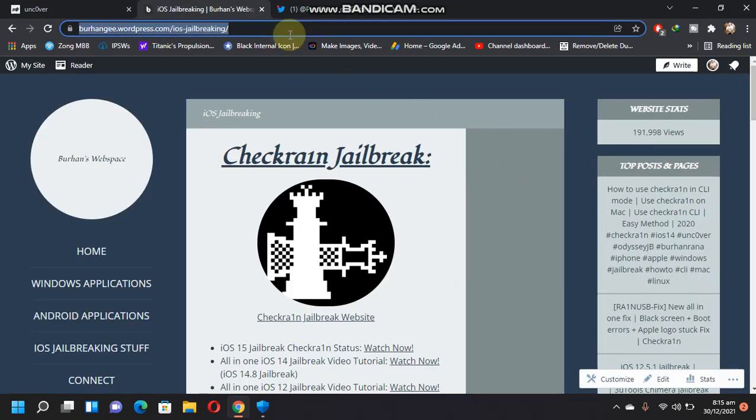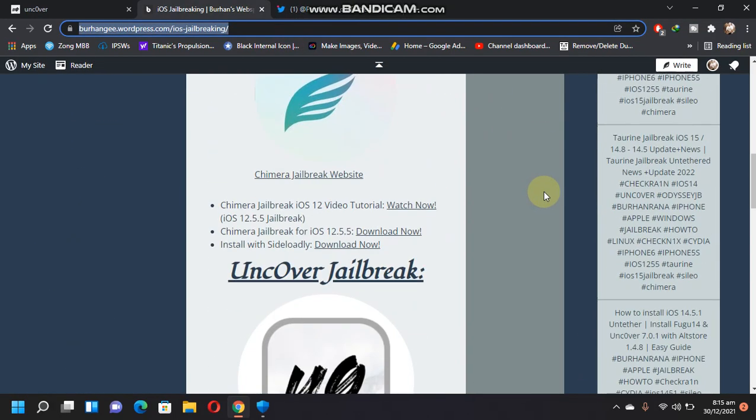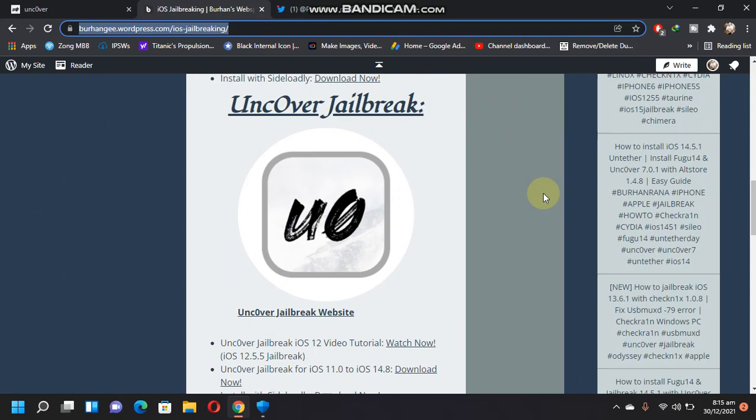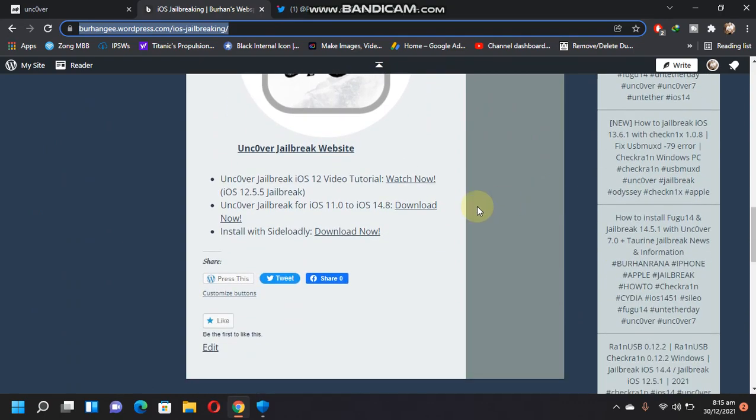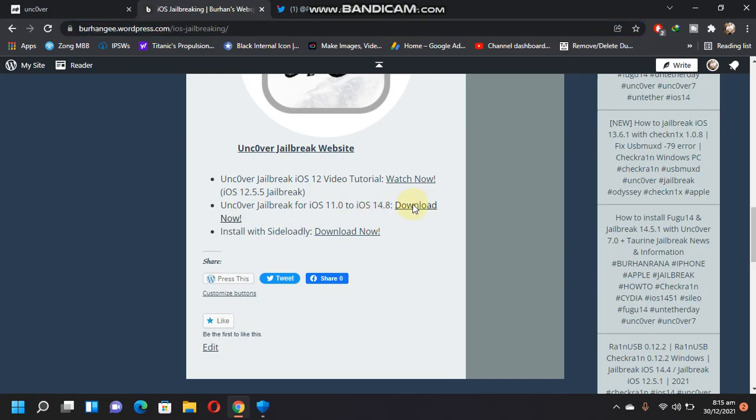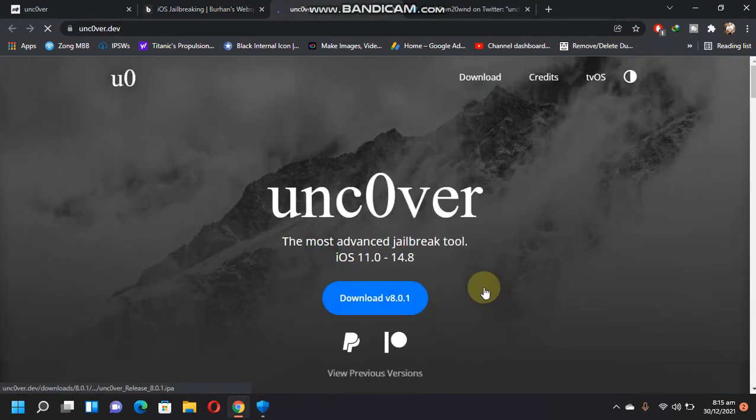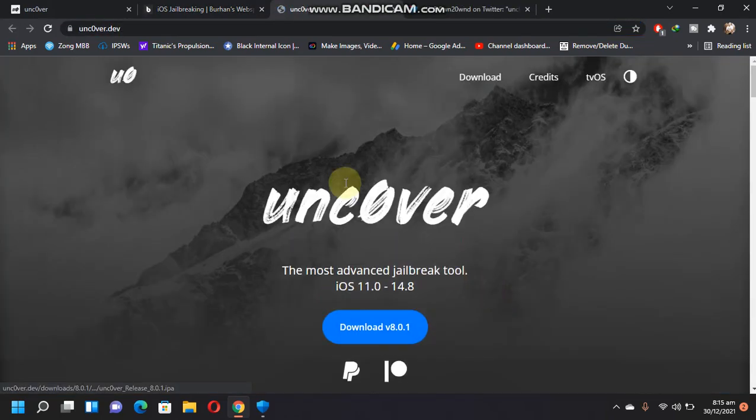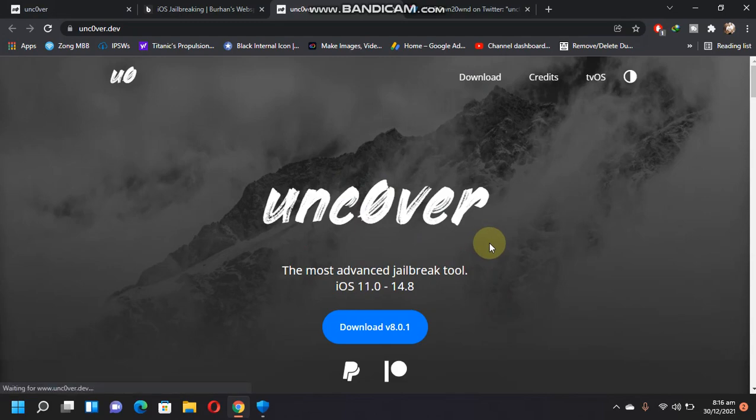to this website. You will find the link in the description. Just simply scroll down and you will see Unc0ver jailbreak for iOS 11 to 14.8. Just click download now and you will land onto Unc0ver's official website. Just download